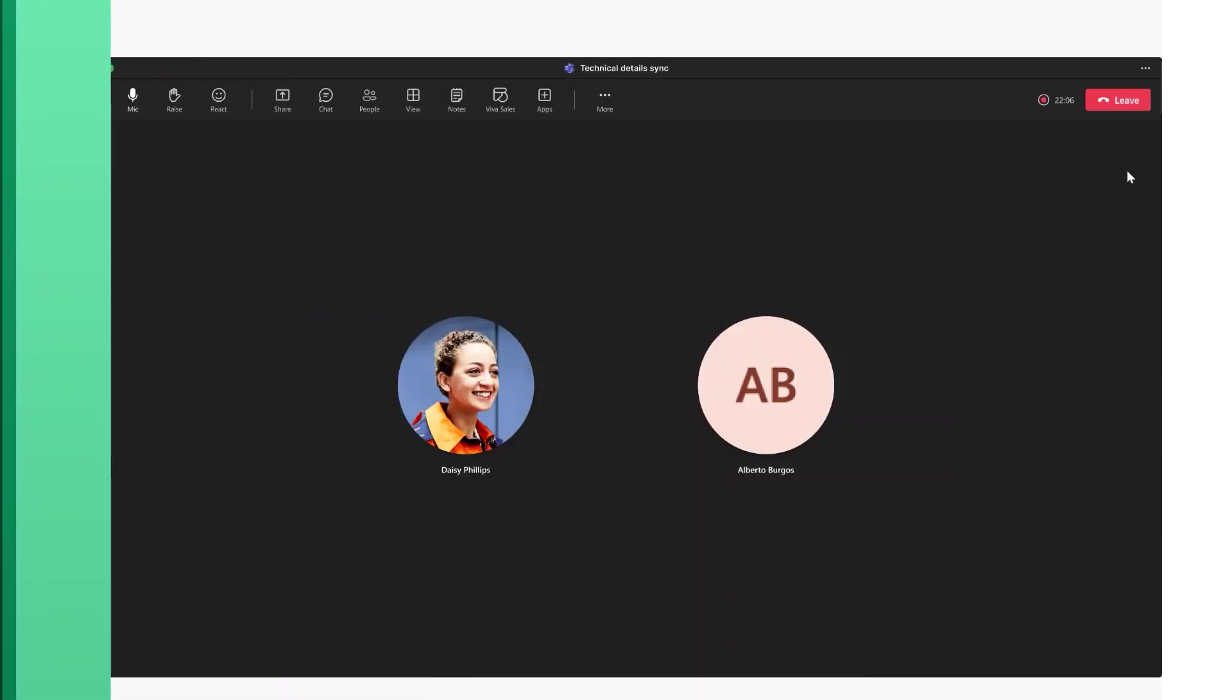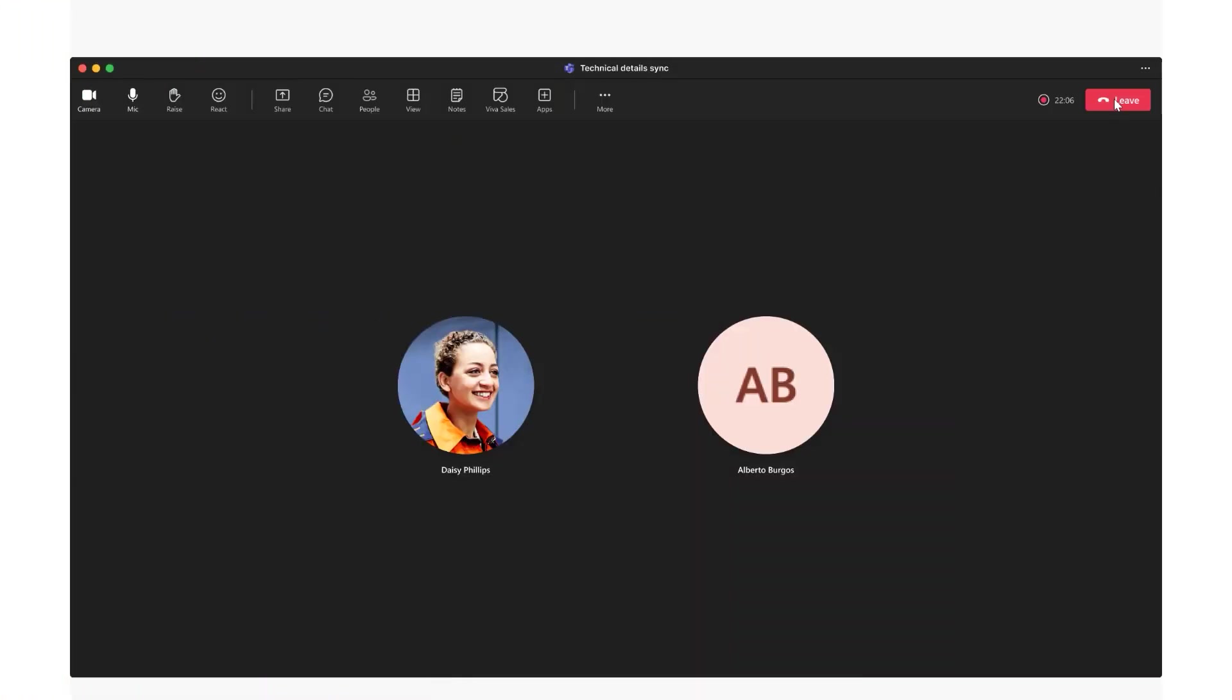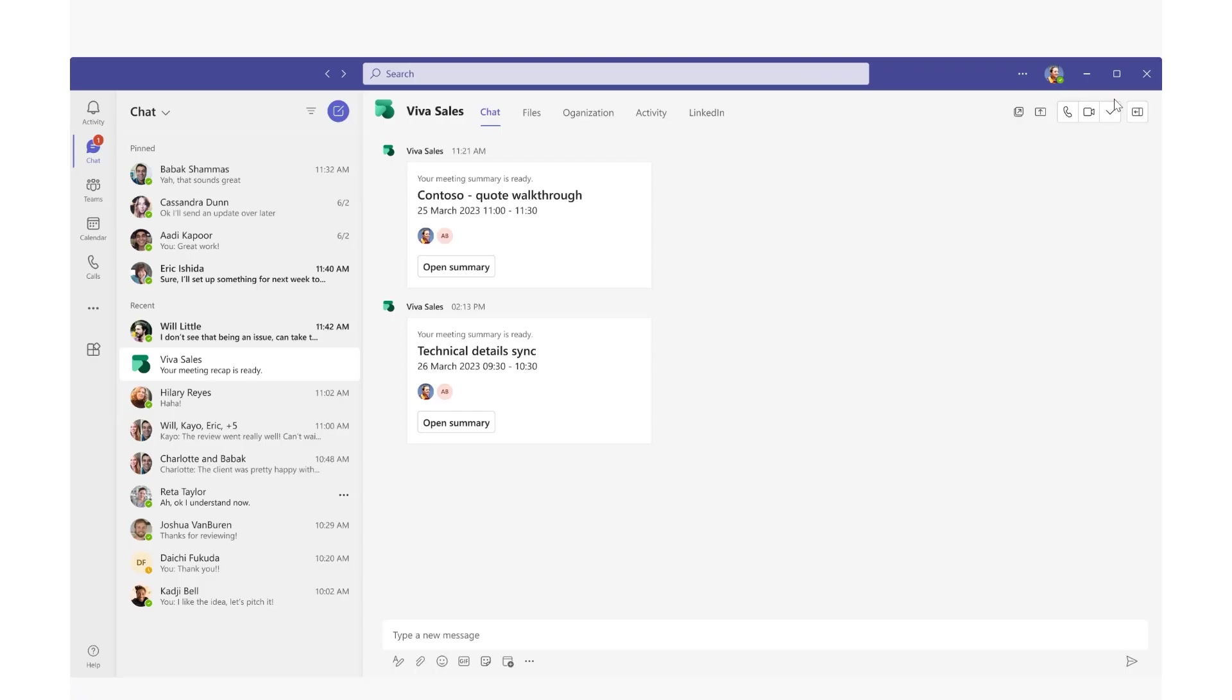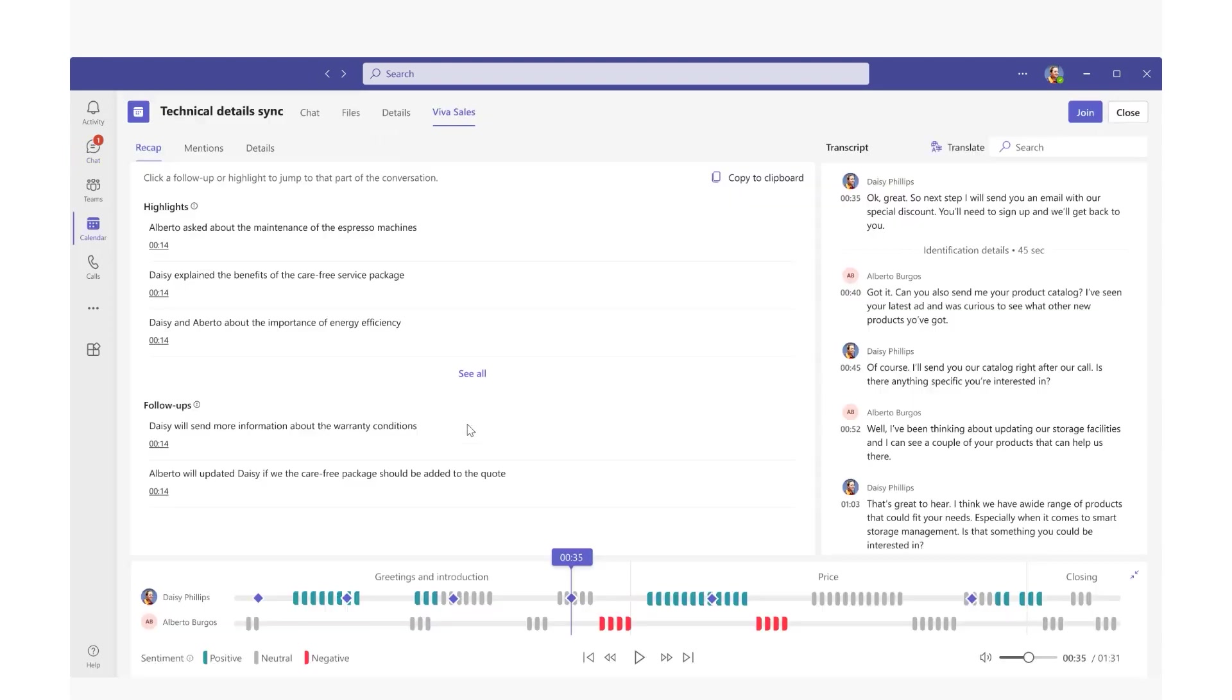As we take a look at Daisy, she uses the power of AI to help run world-class customer calls and meetings by taking notes so she can focus on the customer in her calls. Sales conversation intelligence in Microsoft Teams captures the key meeting highlights, questions asked, and even follow-ups.